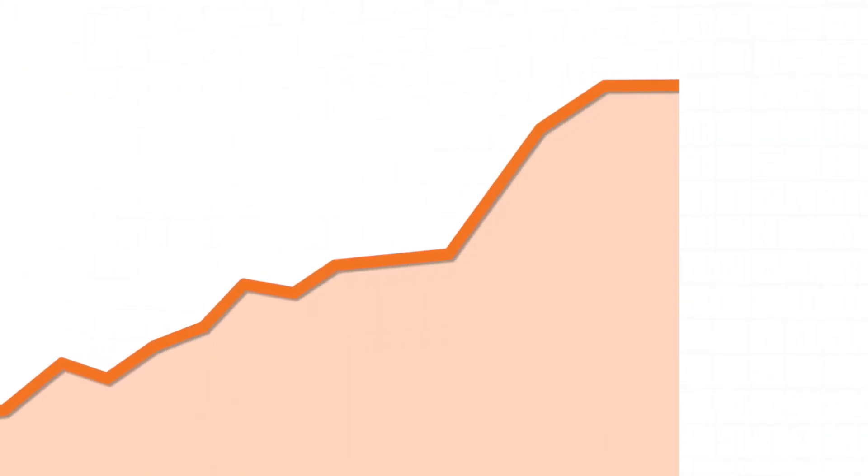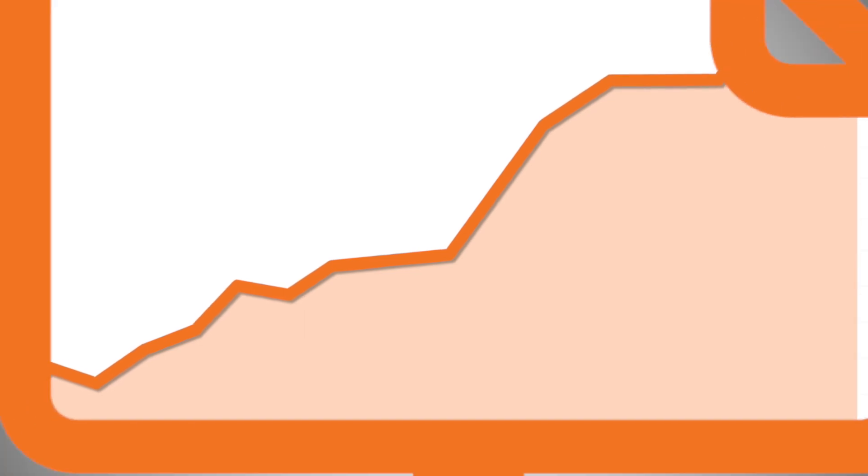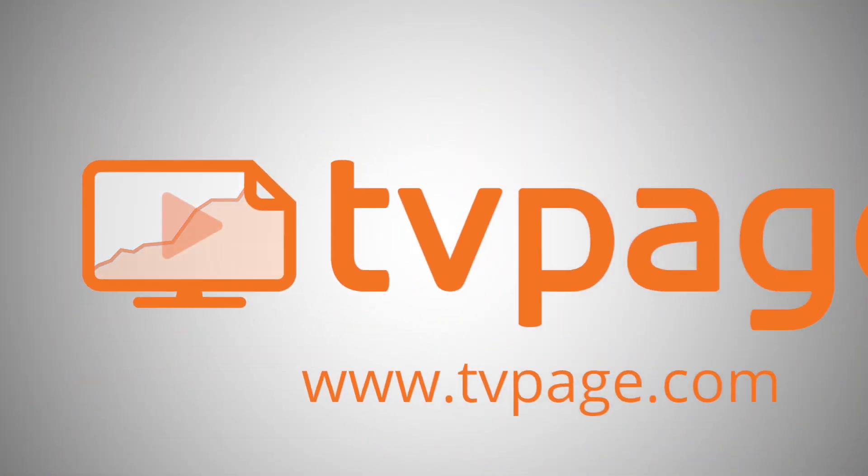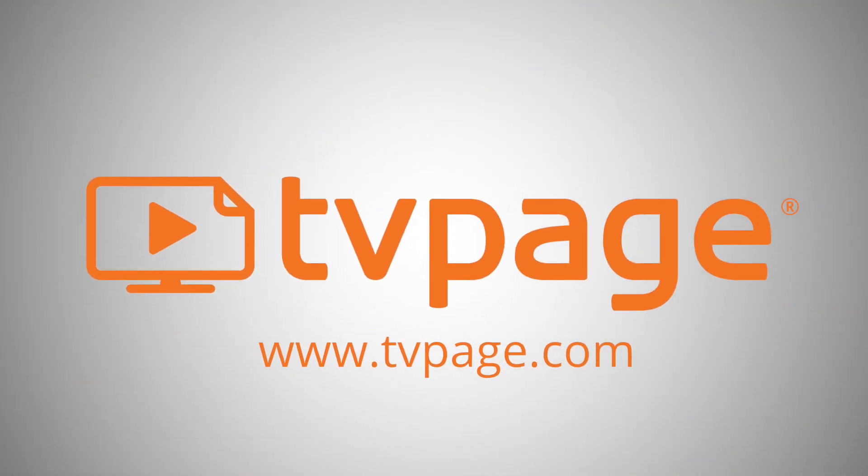Now you can begin driving new revenue with the TV page smart video marketing platform. Get started today at TV page dot com.